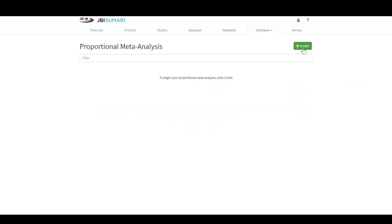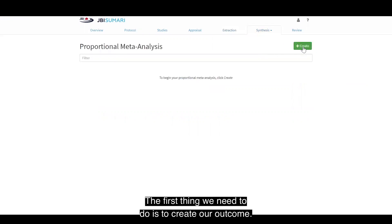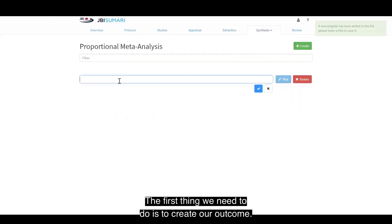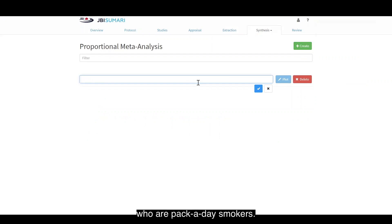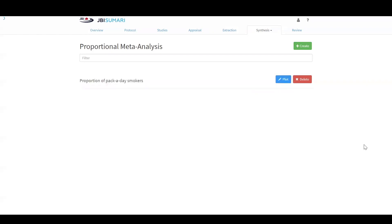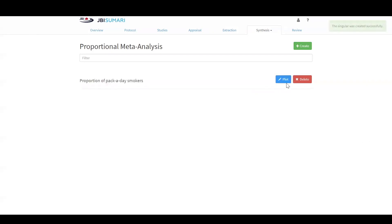The first thing we need to do is create our outcome. Our outcome for this example may be something such as the proportion of adults in Australia who are pack-a-day smokers. I can then select plot.